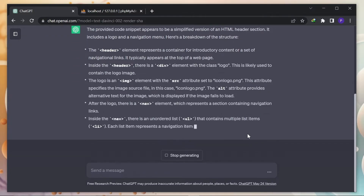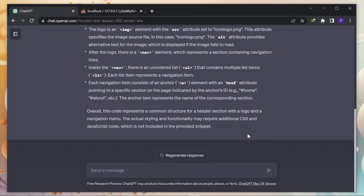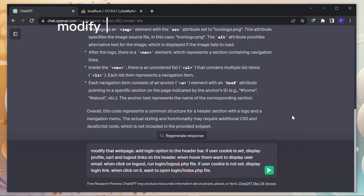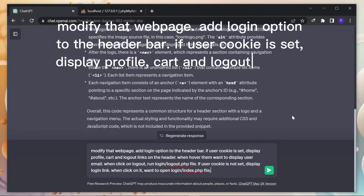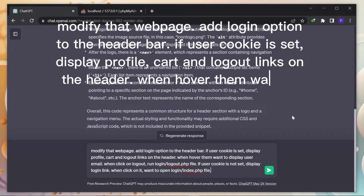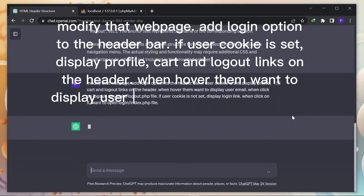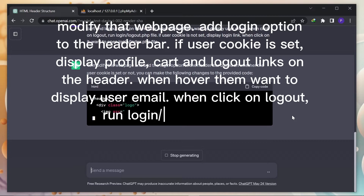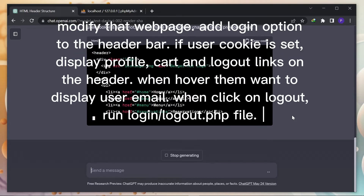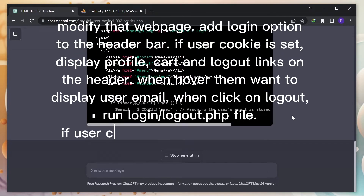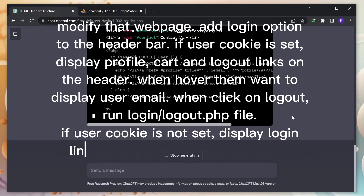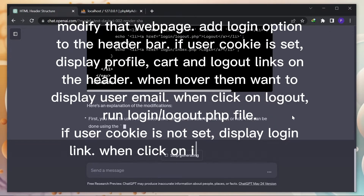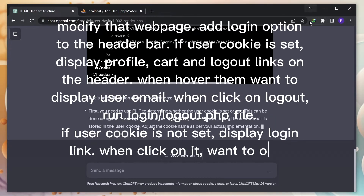After that, I will type my request: Modify that webpage. Add a login option to the header bar. If the user cookie is set, display profile, cart, and logout links on the header. When hovering, display the user email. When clicking on logout, run the login slash logout dot PHP file. If the user cookie is not set, display a login link. When clicking on it, open the login slash index dot PHP file.